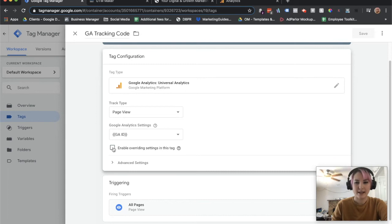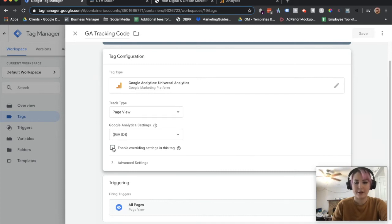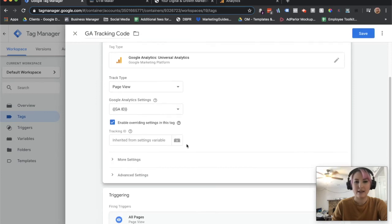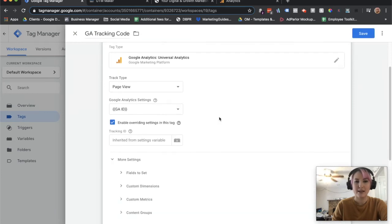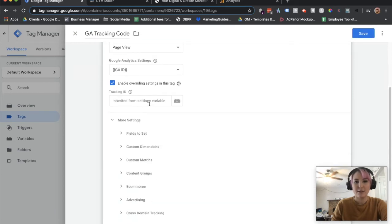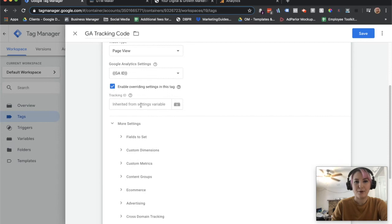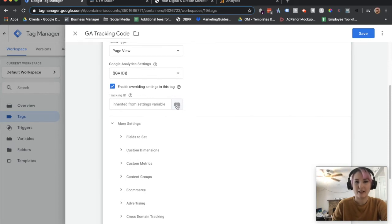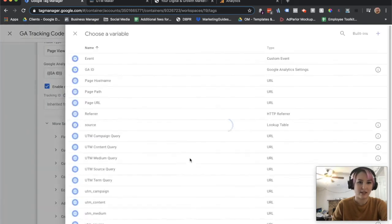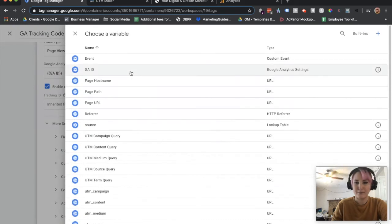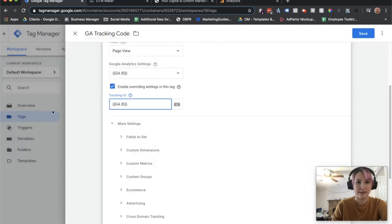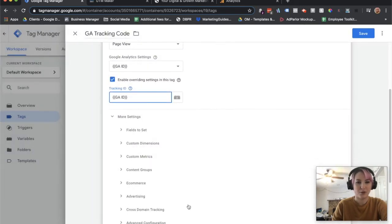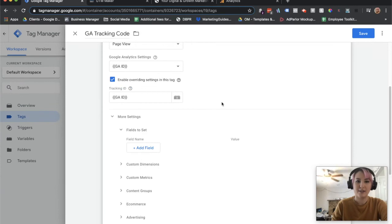To get to more settings, which is the main bread and butter here, you're going to click on enable overwriting settings in this tag. And then from there, you can get to more settings. You should be able to just pull your tracking ID from your Google Analytics setting automatically. But just in case, if you're having some trouble, try using this. That might be a little bit of a troubleshoot. Go ahead and click on fields to set.